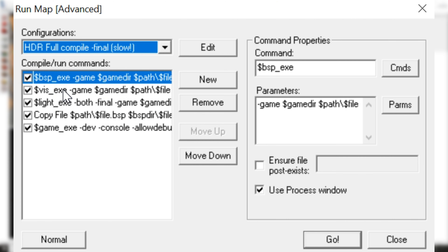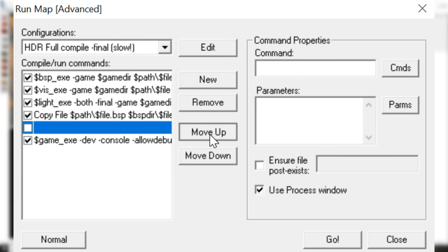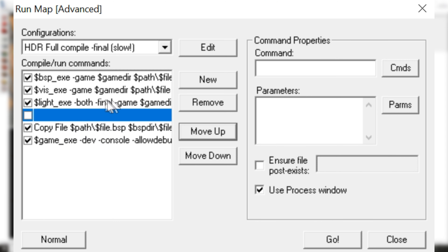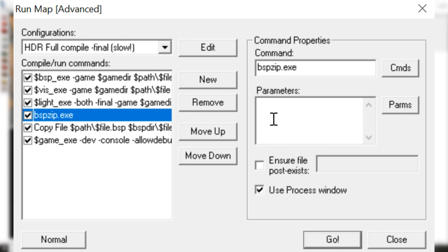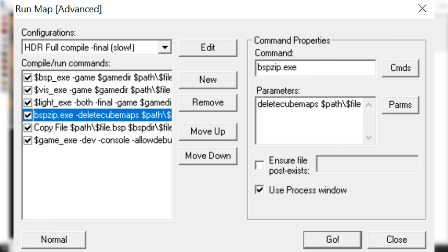I recommend HDR Full Compile dash final because it's the official version of the map — it's the most complete. What you want to do is click 'New' to add a new command, and move it up so it's above 'copy file' but below 'light.exe'. Check the little checkbox to enable the command. The command we want to use is bspzip.exe, and under parameters, put -deletecubemaps.